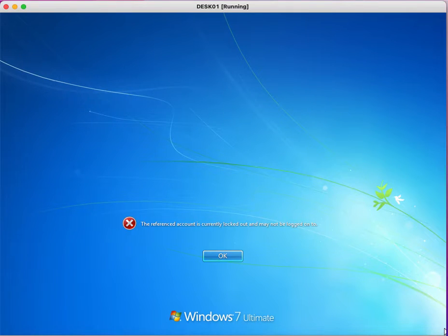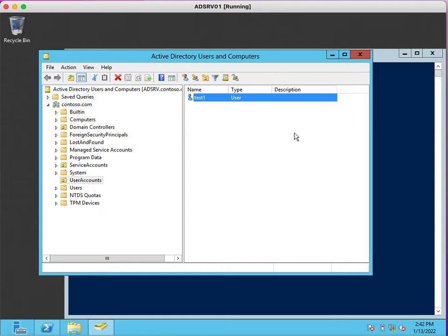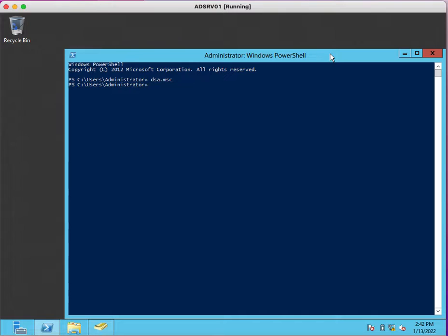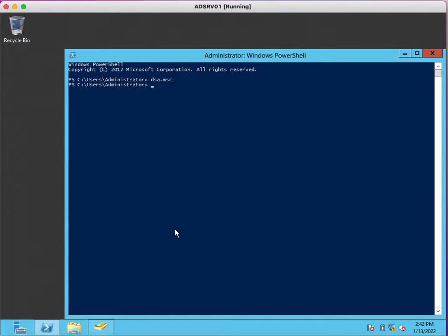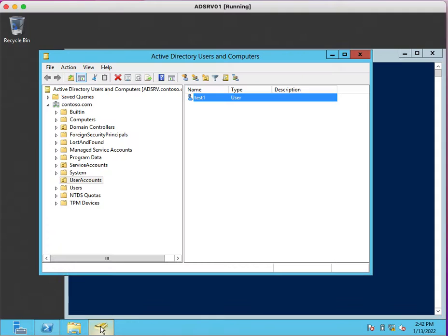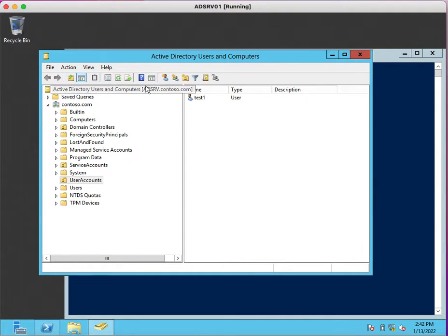How will we check from where this account is getting locked out? We have domain controller, we have access on domain controller, so we just need to check Event Viewer where we will search for specific account lockout event ID.